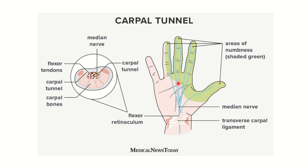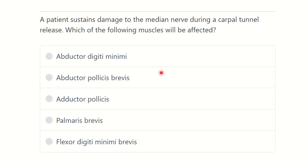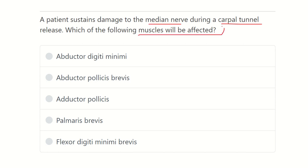Hi everyone, welcome to another question and answer session. A patient sustains damage to the median nerve during a carpal tunnel release. Which of the following muscles will be affected? The options are: abductor digiti minimi, abductor pollicis brevis, adductor pollicis, palmaris brevis, and flexor digiti minimi.